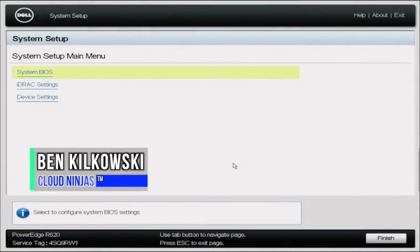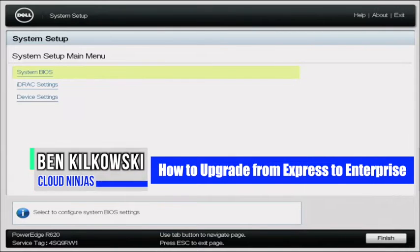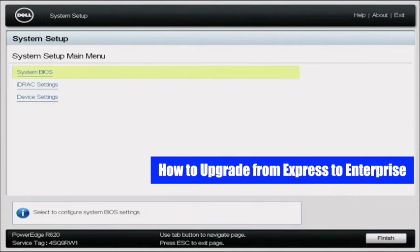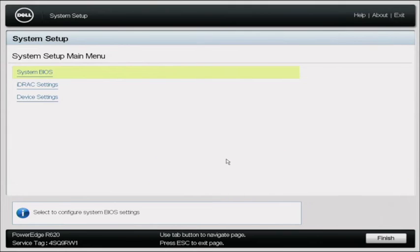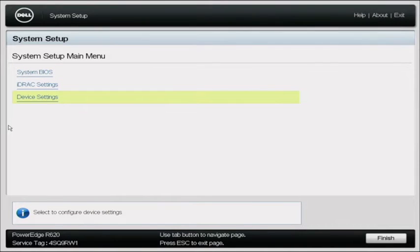Today I'm going to show you how to upgrade an iDRAC Express license to an Enterprise license. iDRAC stands for Integrated Dell Remote Access Controller, and it's used for local and remote server management. The iDRAC license you have will define some of the features you have access to. An Express license is going to be a little bit more limited when compared to an Enterprise license.